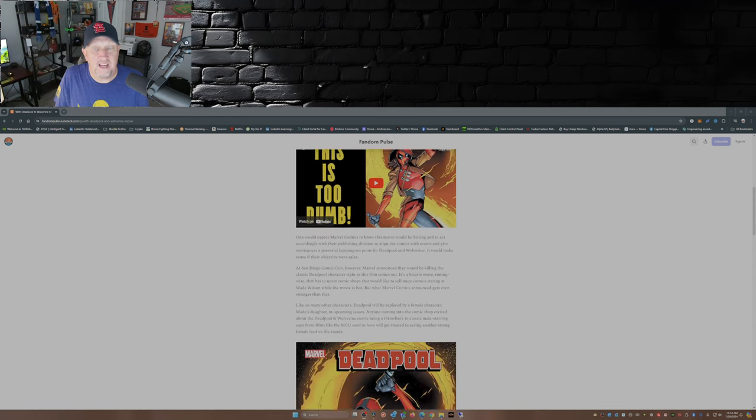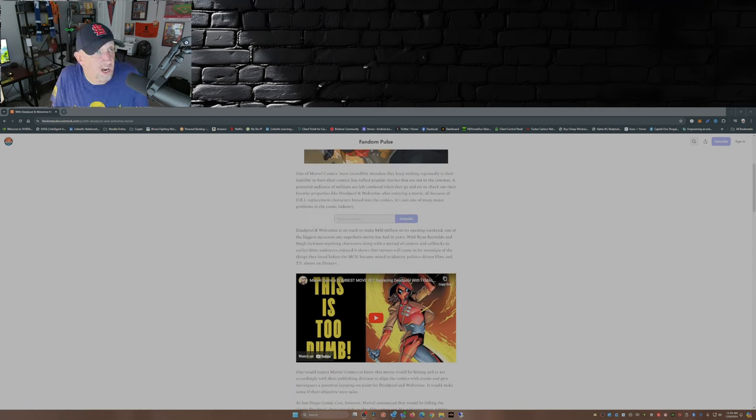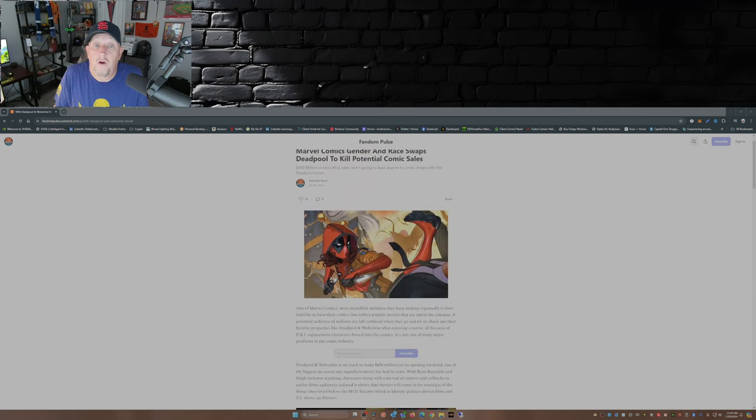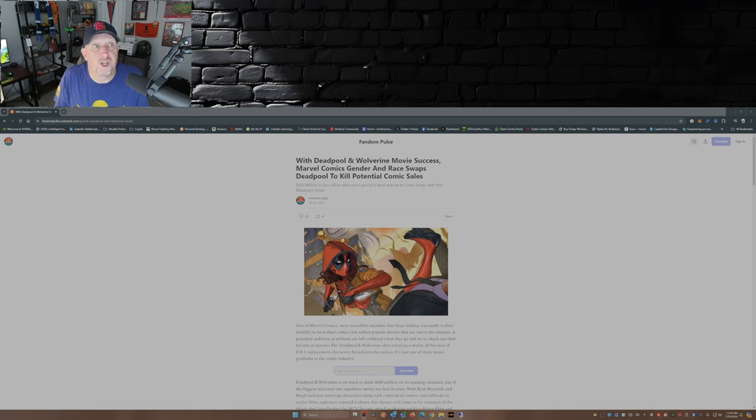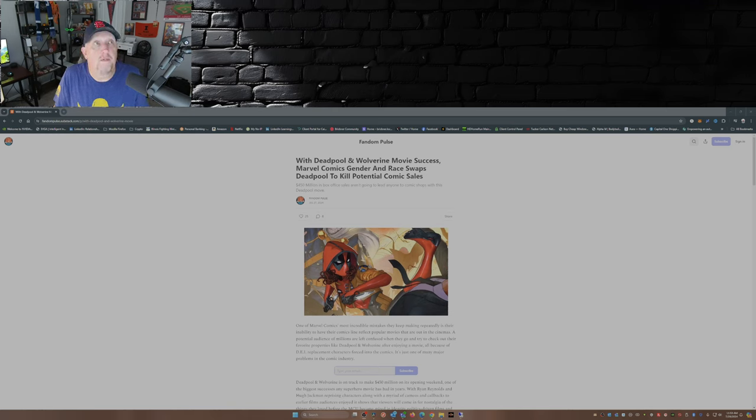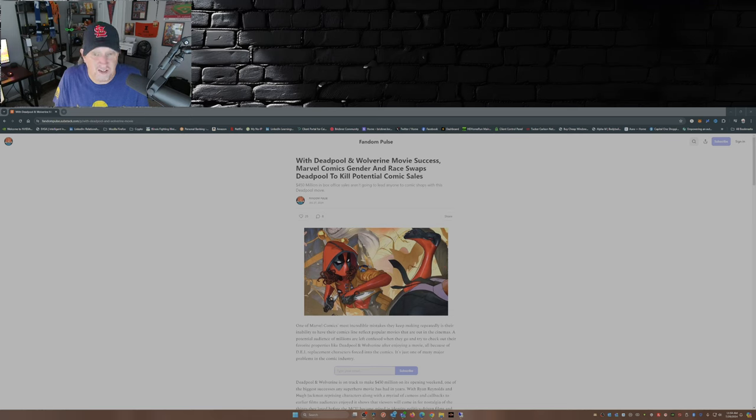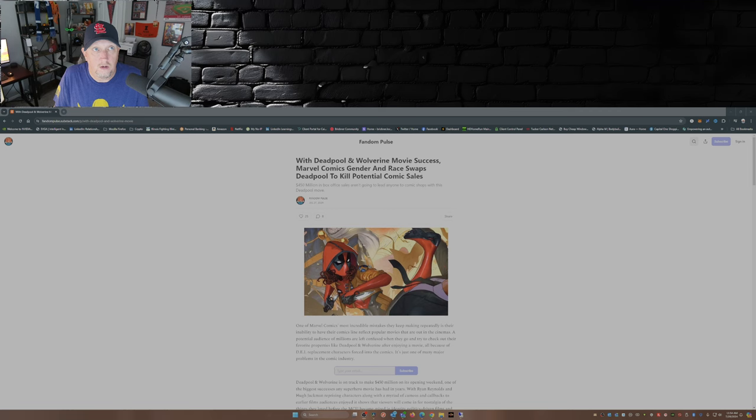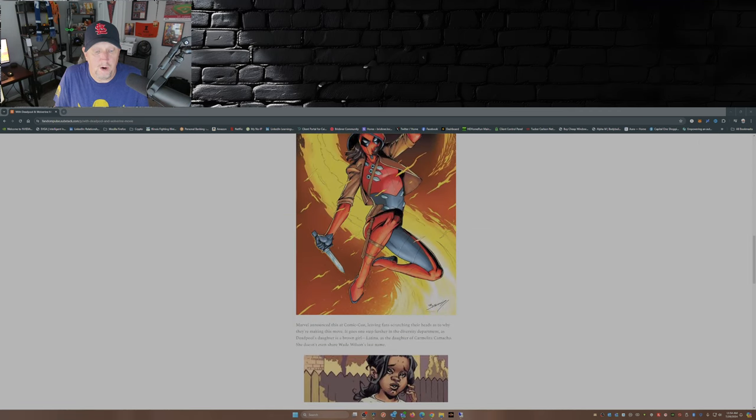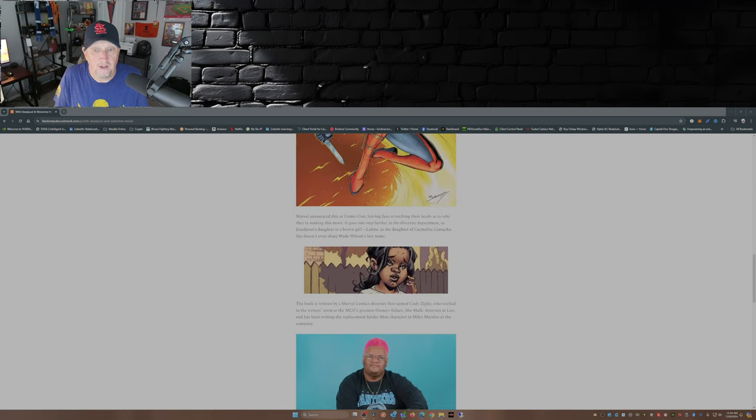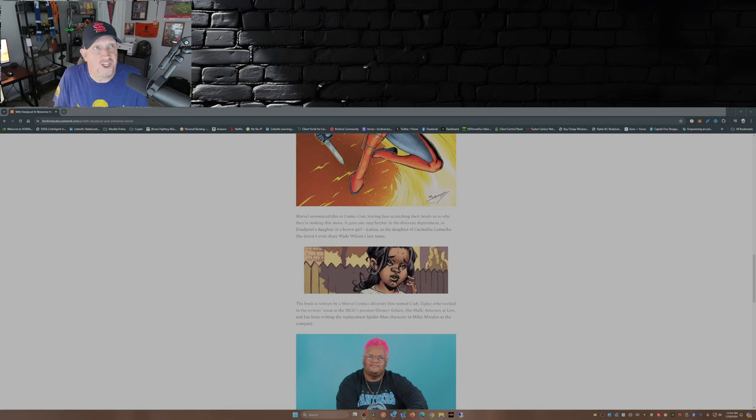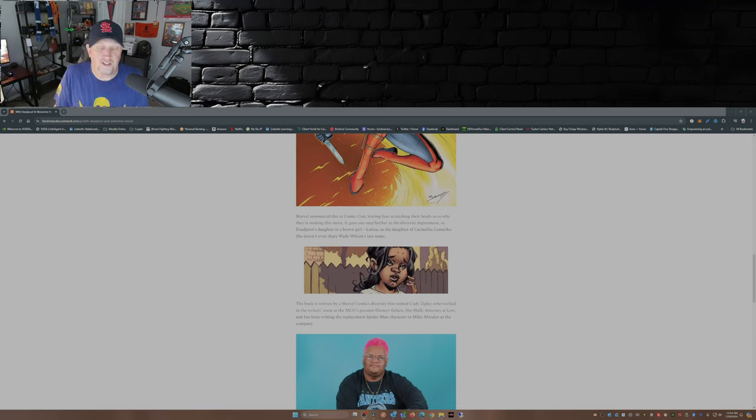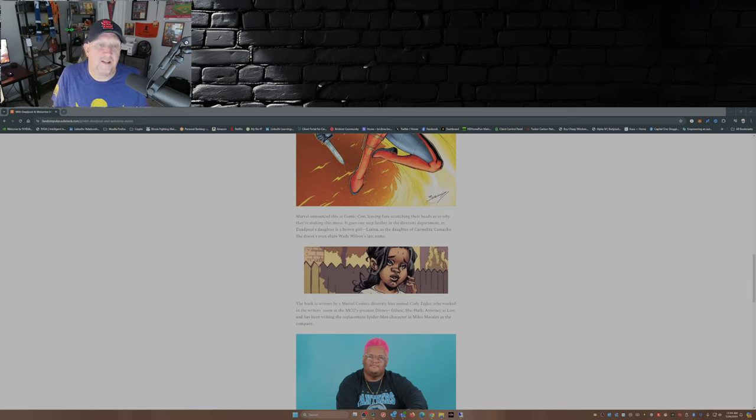So again, I'll say it one more time: you're in business to make money, you're in business to sell your product. You're not in business to push an agenda, to push the message, to push propaganda. Wade Wilson is Deadpool, period. Not Carmelita Camacho—she's not Deadpool.